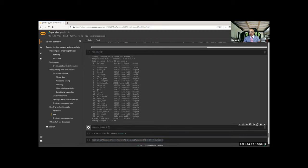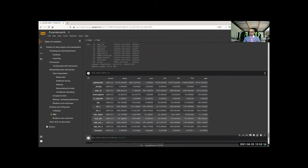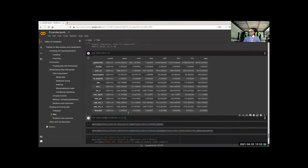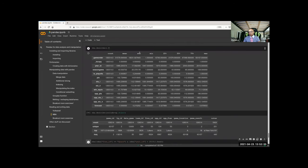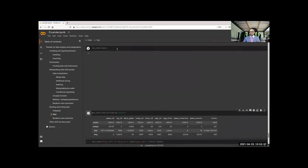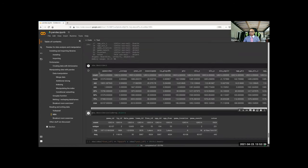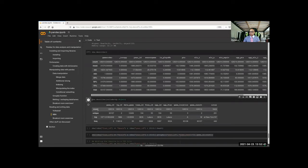Then we can describe it. I just transposed it because it looks better that way. You can also tell describe() to use specific things — here we're looking at object columns, so instead of count, mean, and standard deviation, it uses count, unique, top, and frequency.